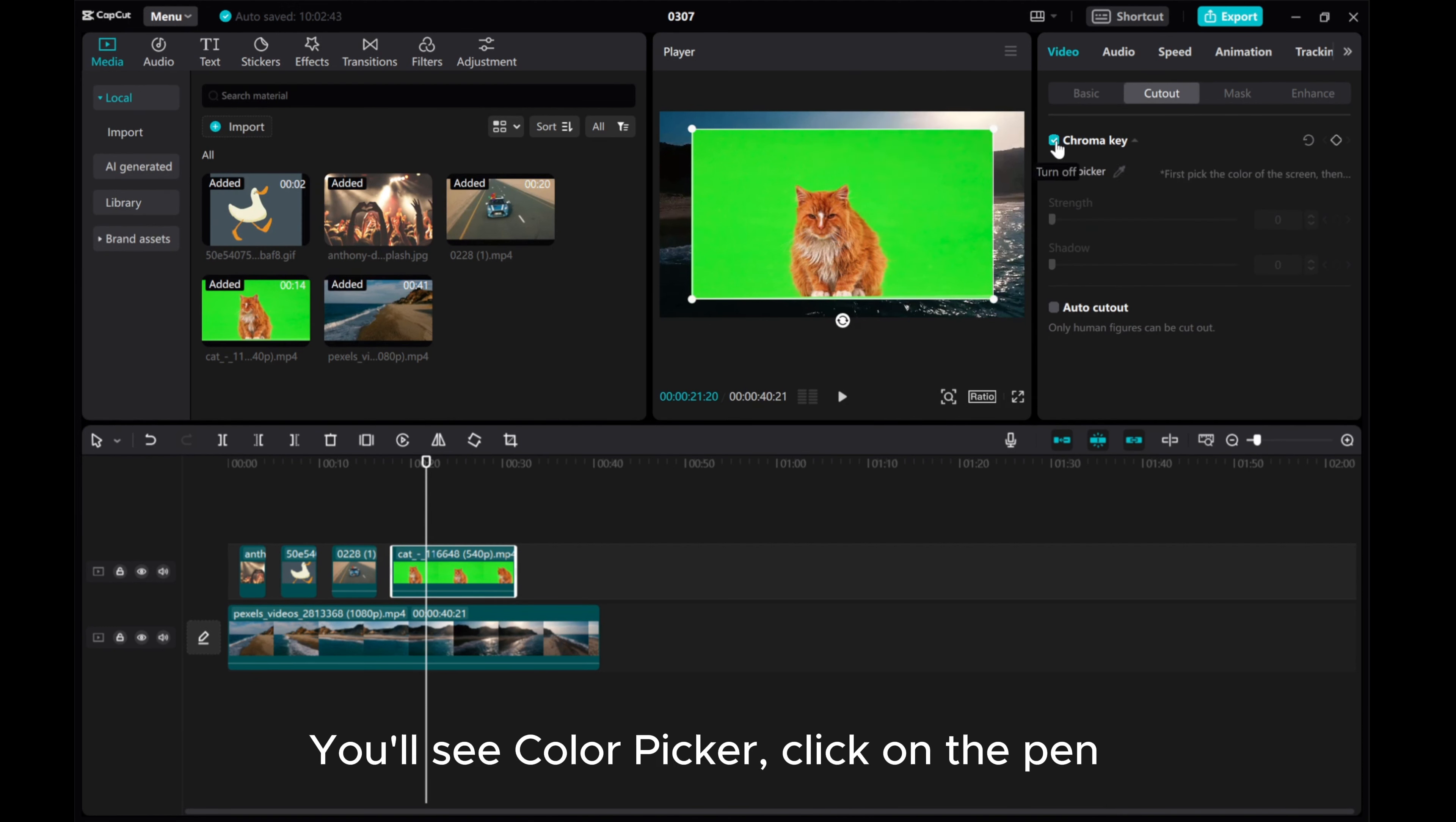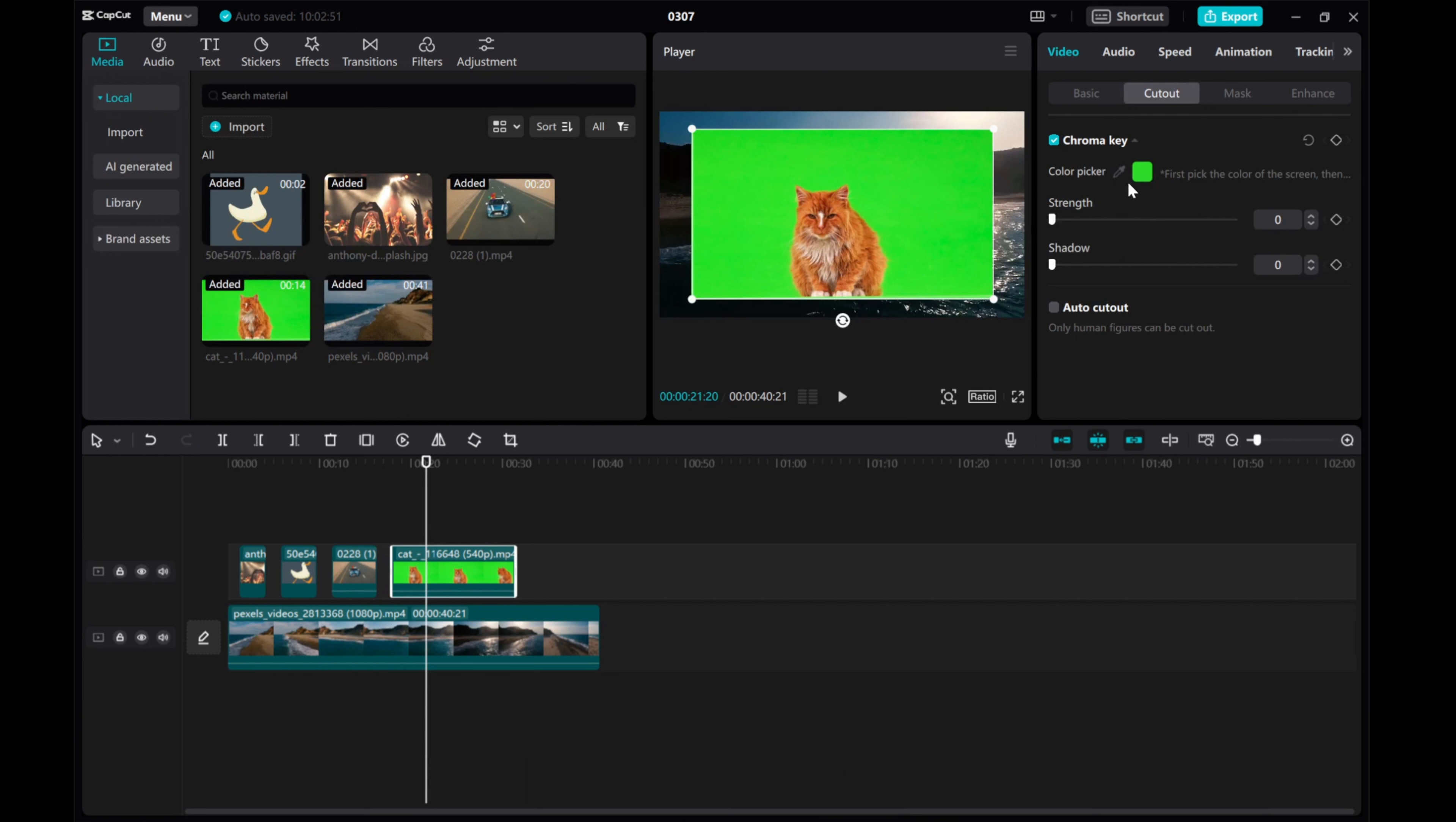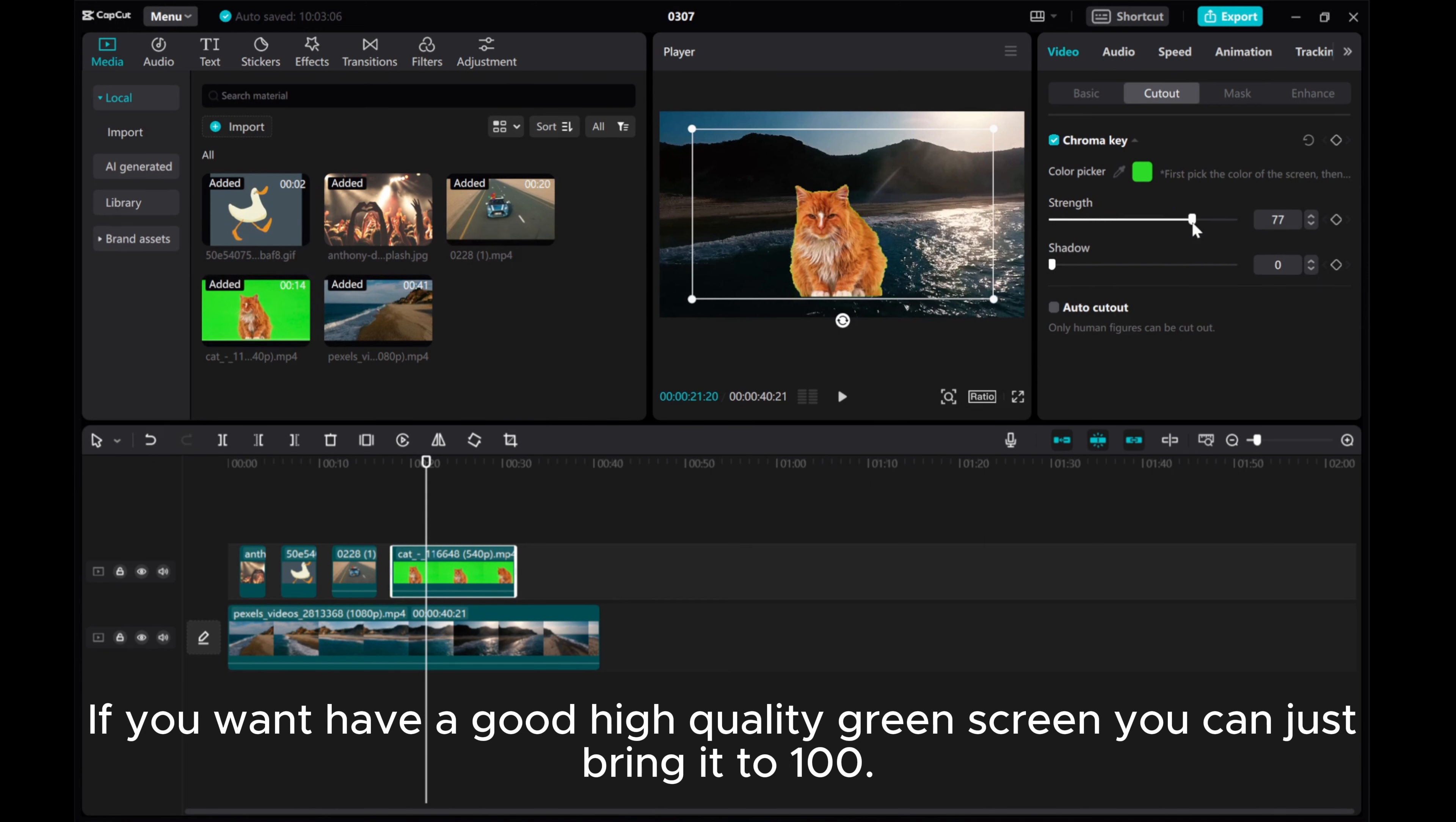You'll see color picker, click on the pen. Then you can just click on it to select any color you want to remove. Click the green. Then the next thing is to increase the strength. Click on this and then just increase the strength until you don't see the green screen anymore. Or, if you want to have good high quality green screen, you can just bring it to 100.